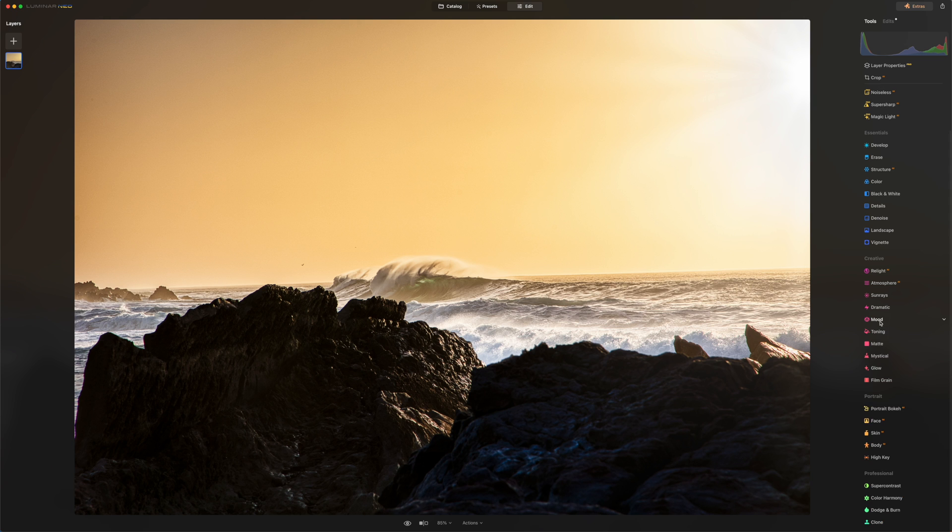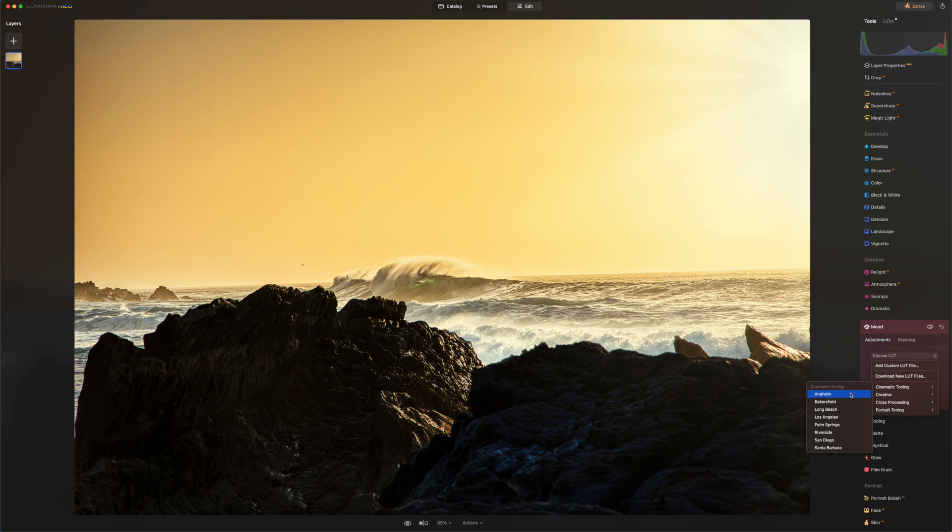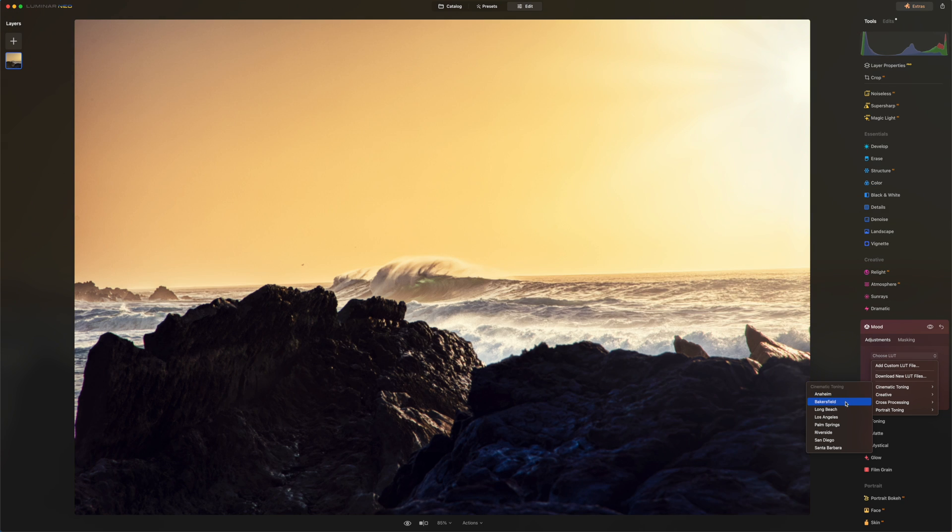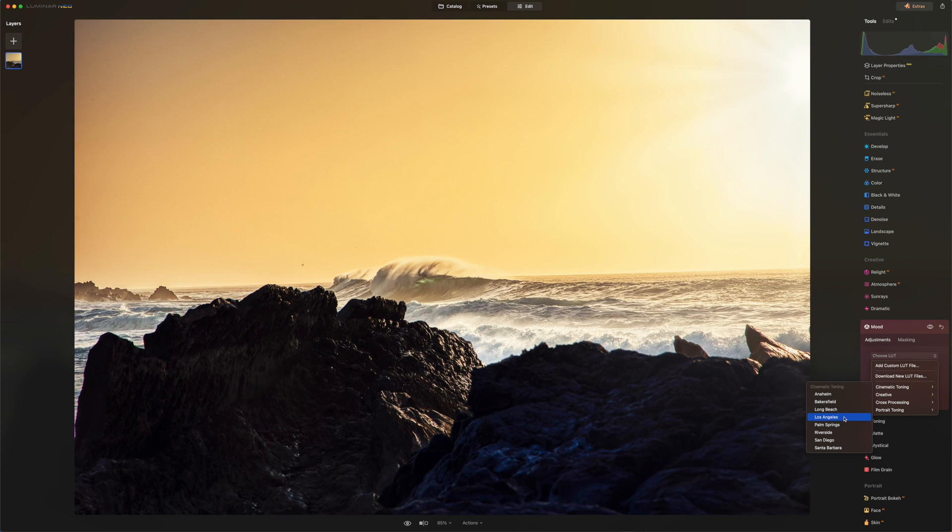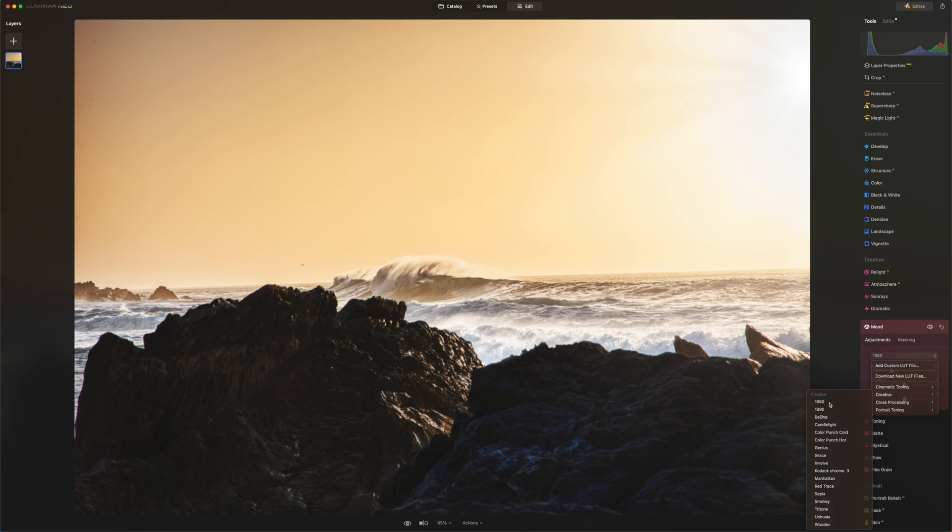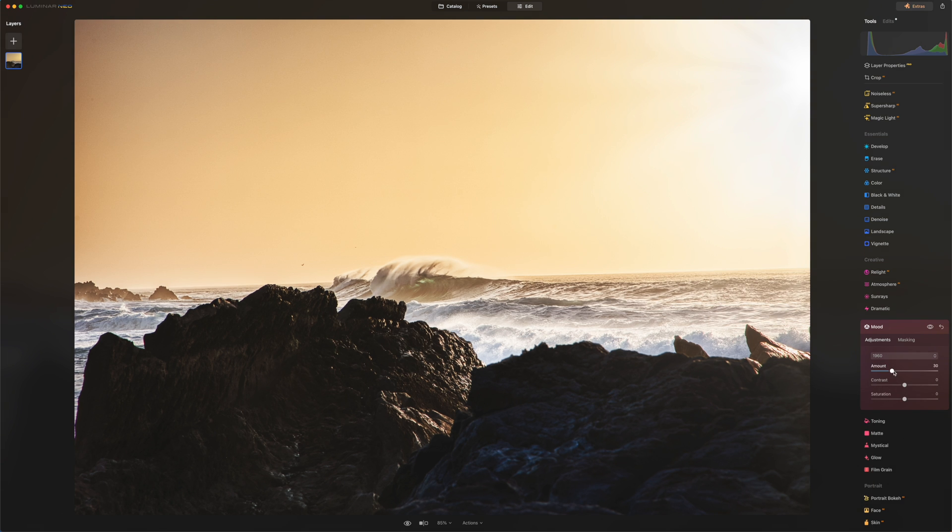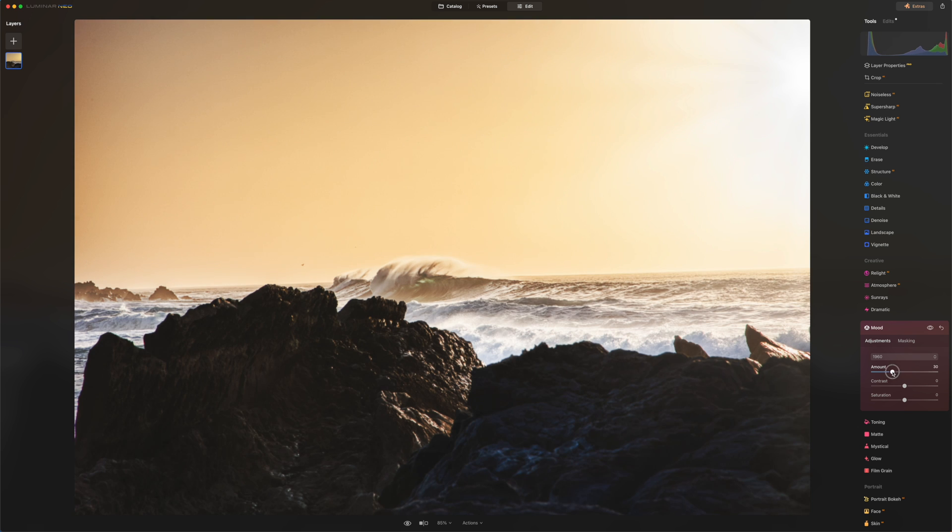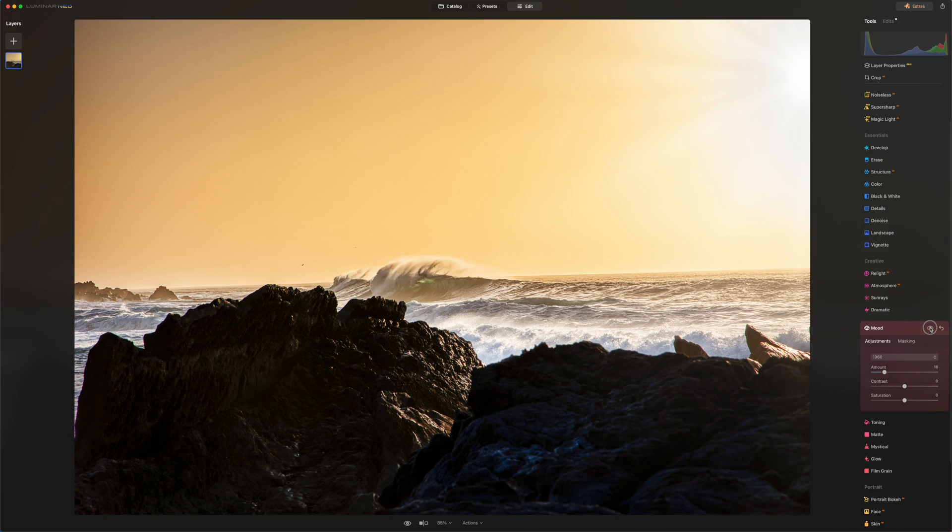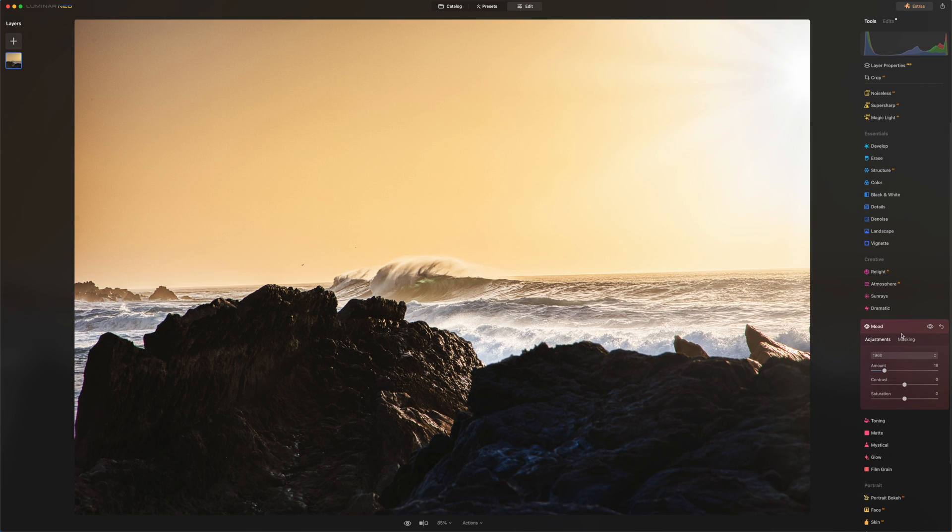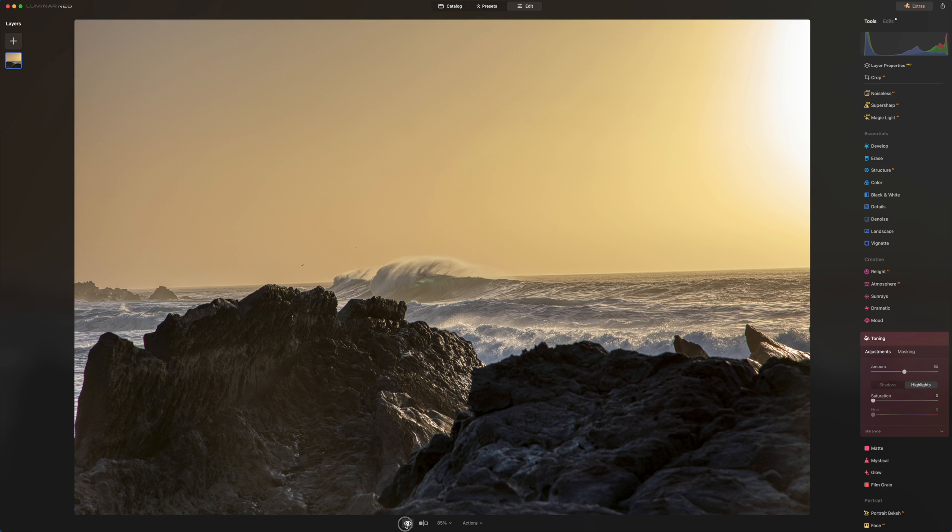So you go on mood right here. Click on mood, choose your LUT, and you can also hover with your mouse and it's going to give you a preview of what the LUT looks like. That's really cool. 1960, I love it. And you can bring up the amount or bring down the amount. Before, after. I love that.